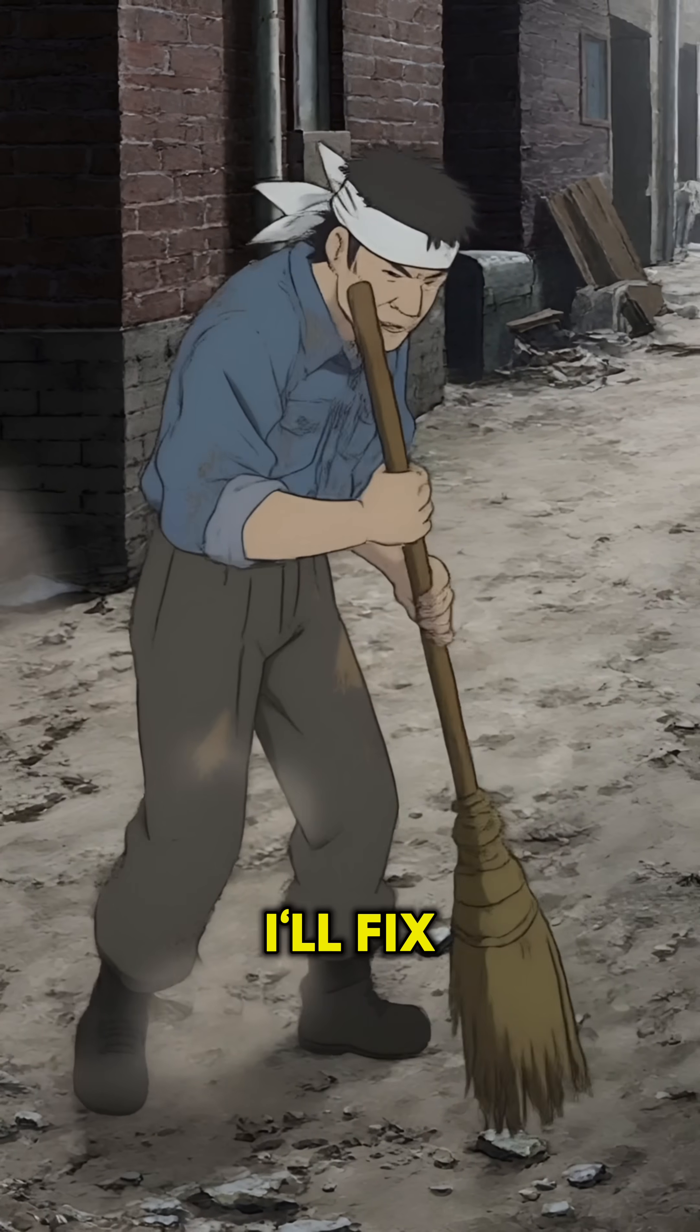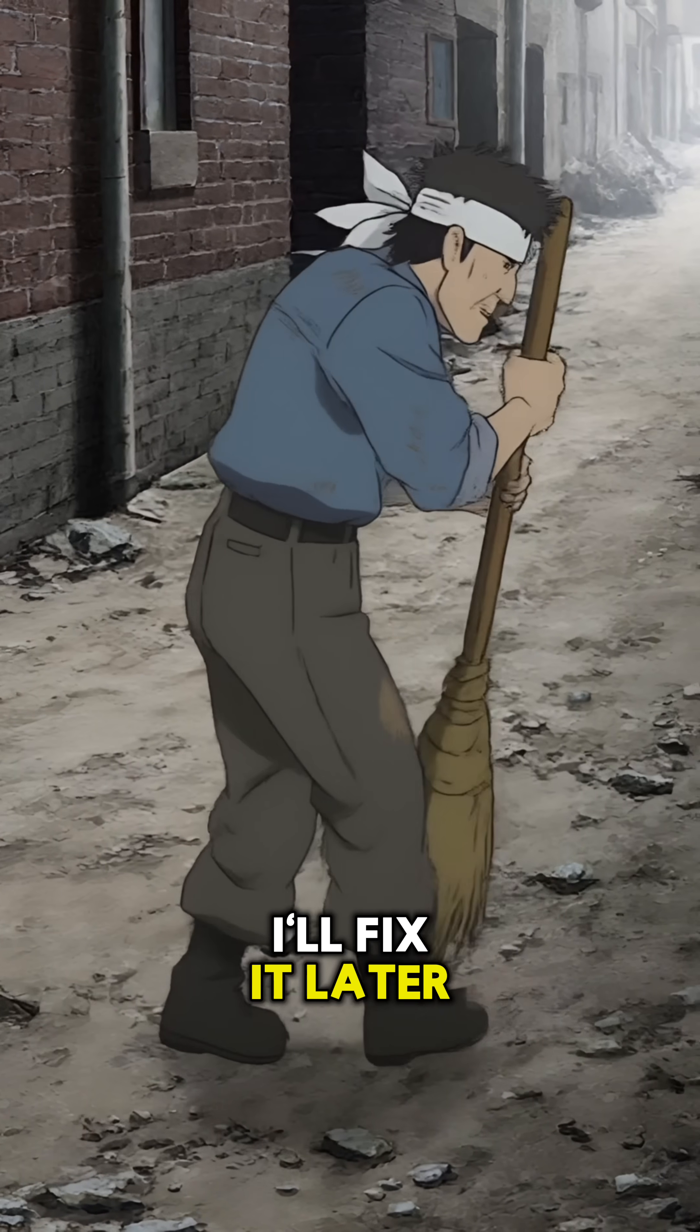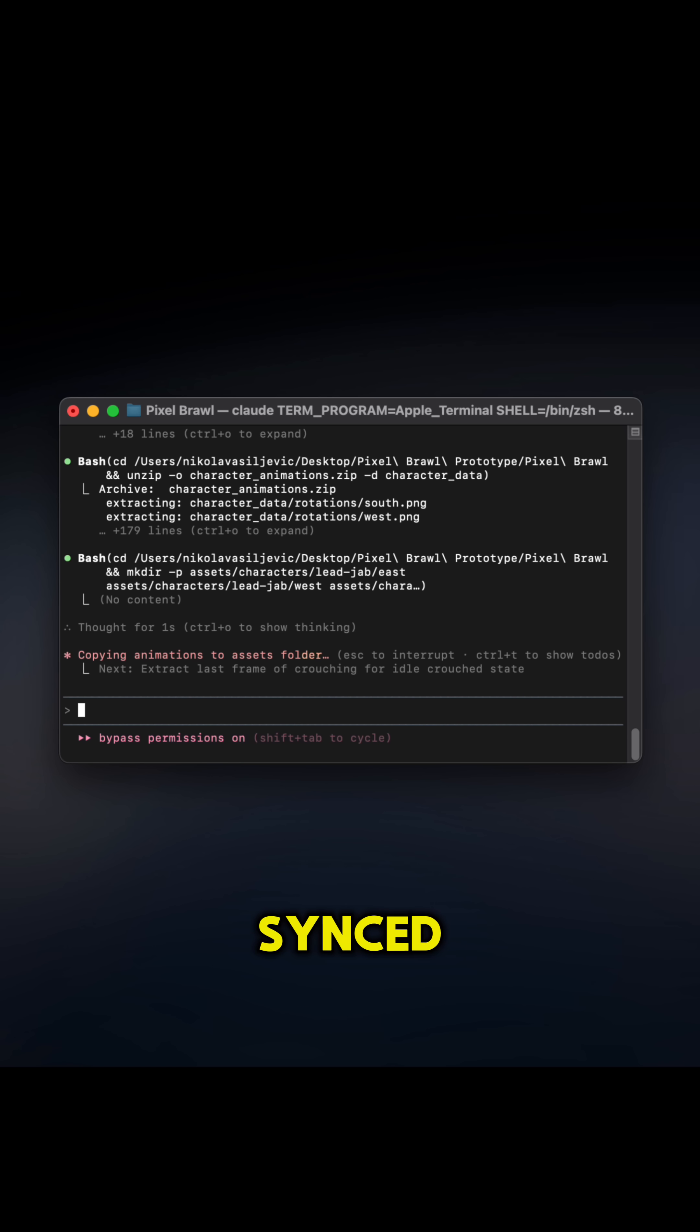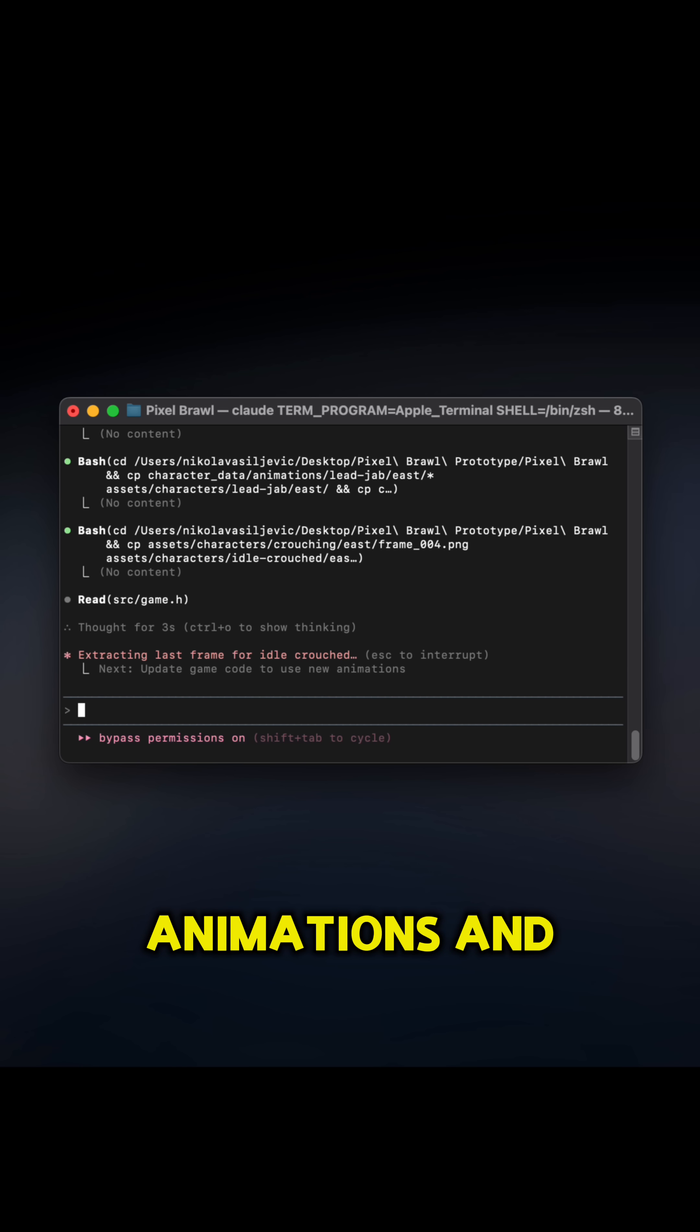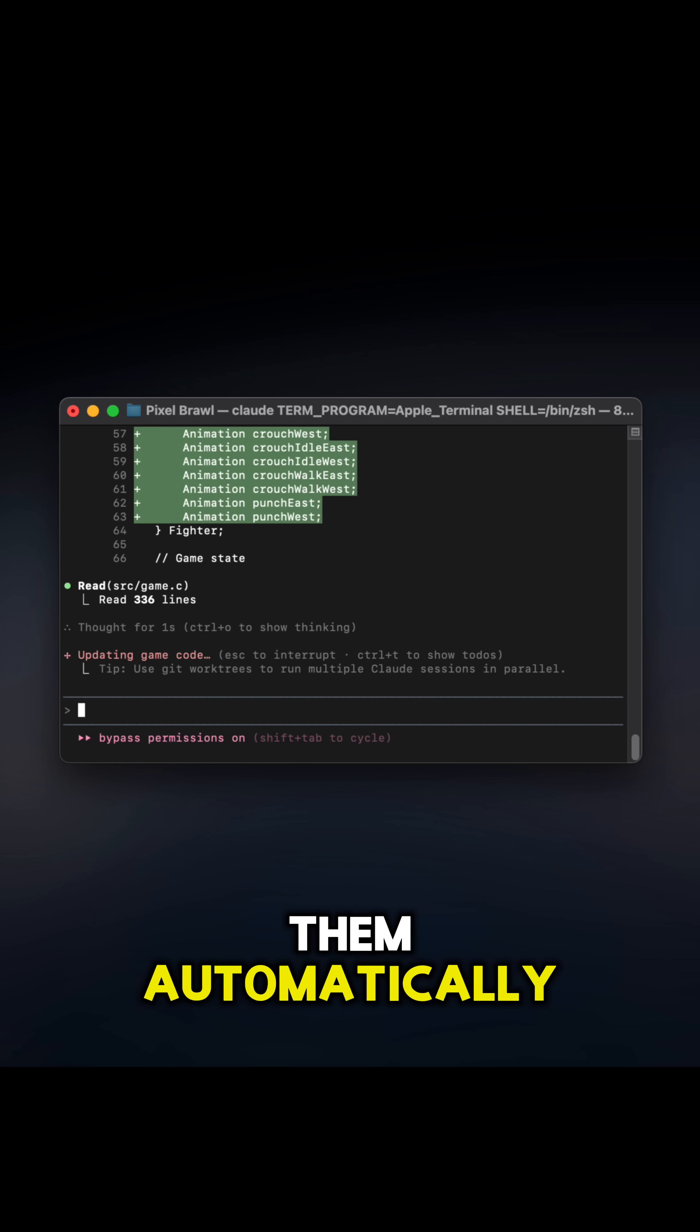If anything needs cleanup, I'll fix it later. Claude synced the new animations and mapped them automatically.